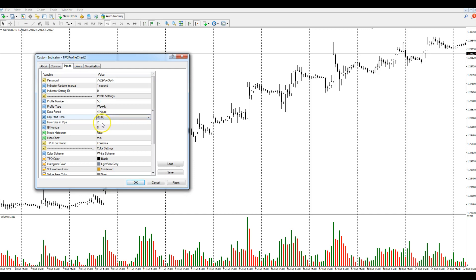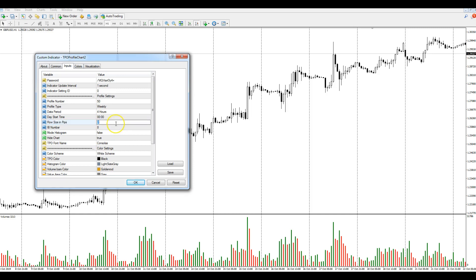The other thing I want to change is my row size. This has been a bone of contention, so pay close attention. Row size is essentially what our TPO letters will be - how many pips it will indicate. Because we're working with currency on a weekly horizon, we don't want too small a row size - that will crash the indicator by generating too many letters. I'm going to change that row size to 10, which is the equivalent of 10 pips. So every time we print a letter we'll print 10 pips.